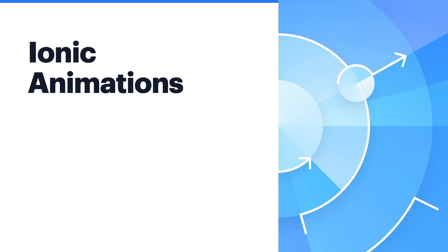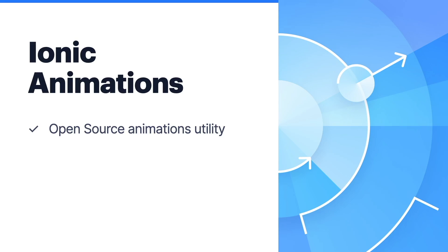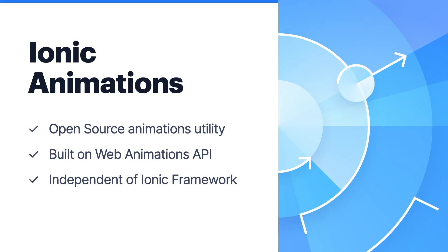Let's talk about Ionic animations. Ionic animations is our open source animations utility. It provides the tools developers need to build highly performant animations regardless of the framework they are using. It's built on the web animations API with a fallback to CSS animations for browsers that don't support web animations. Developers do not need to be building an Ionic framework application to use it, as Ionic animations is compatible with any web-based project.